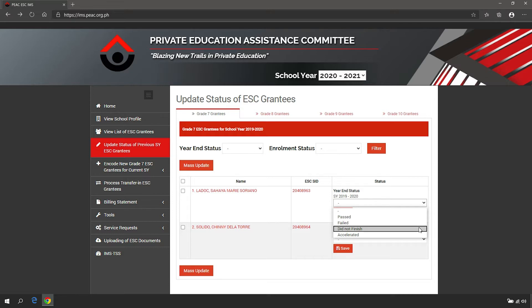Did not finish means the grantee did not finish the previous school year in the school, either by transferring to another school or dropping out in the middle of the previous school year. Accelerated means the grantee was accelerated to a higher grade level other than the succeeding grade level.